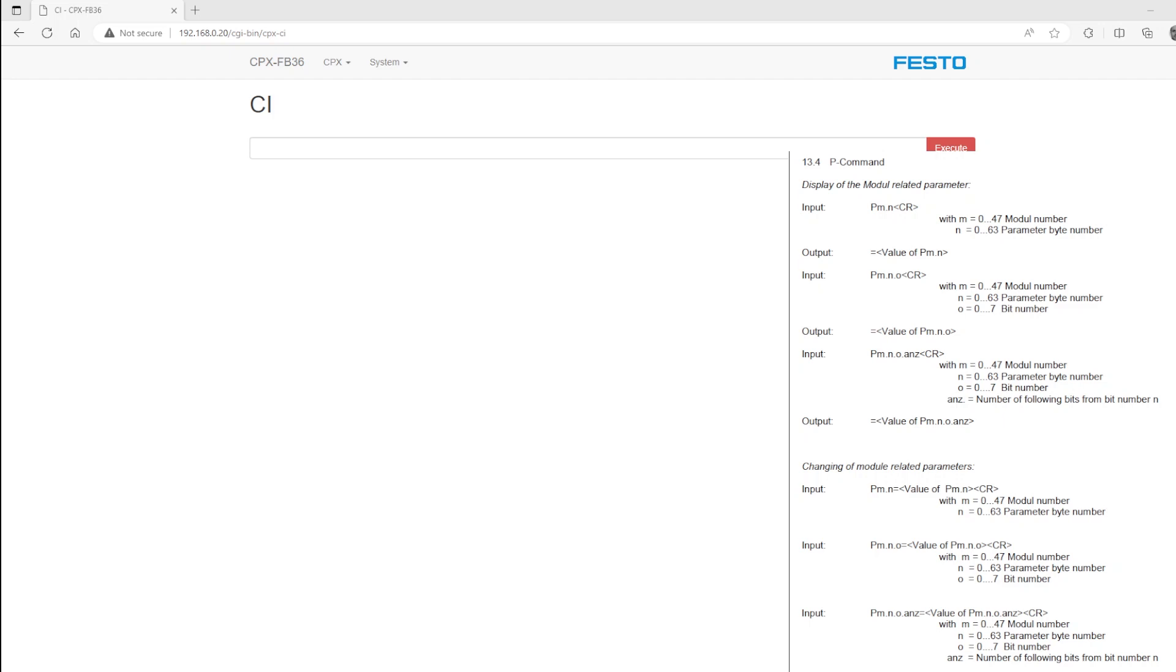So all I'm going to do is change the IP address from .0.20 to .0.21. First thing I'll do is display the current IP address, subnet, and gateway. You can see the syntax for that is PM for module, which will be zero. The first position, that's CPXFB36, was in the zero-th position, or the first place.